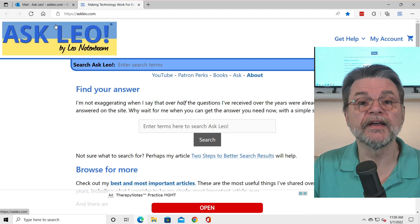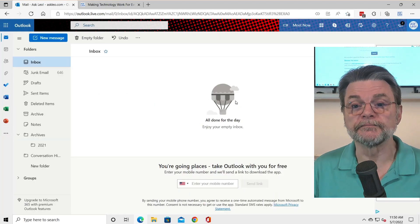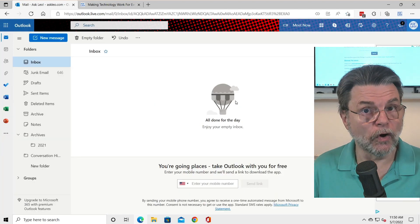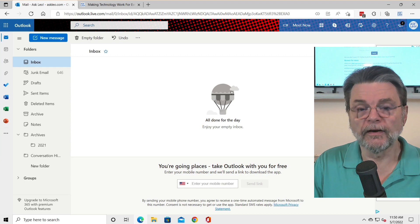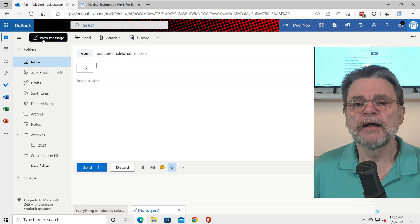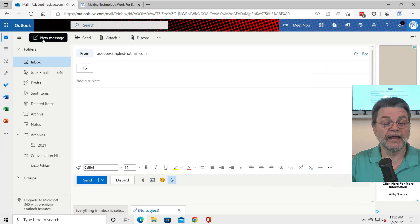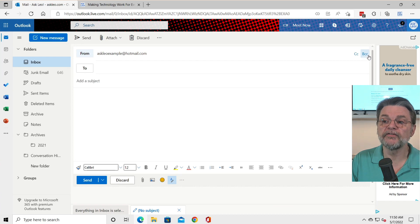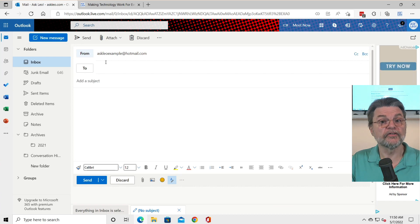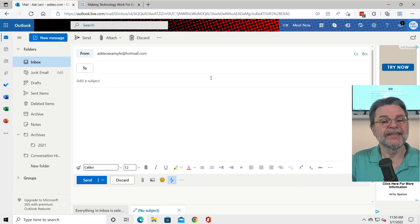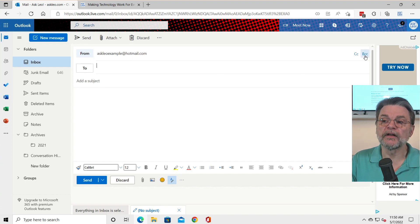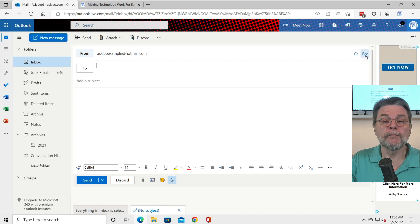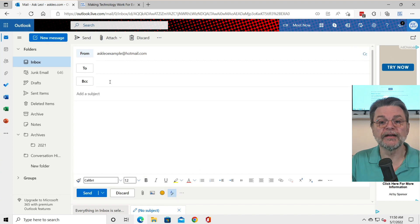Here we are in Windows 10. I've got Outlook.com open and I'm going to compose a new message. In the case of Outlook.com, they actually don't completely hide it — there is a BCC line. You'll notice that neither the BCC nor CC lines are visible by default, so you need to click one of these links to make that field visible. I'll click on BCC and there it is.